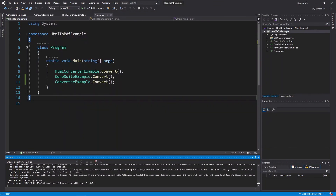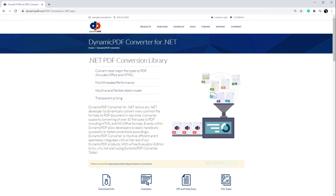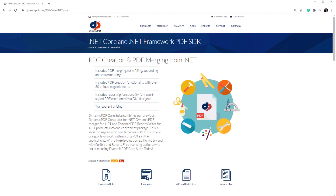In this tutorial, you converted HTML to PDF using three of Dynamic PDF's many products: Dynamic PDF HTML Converter, then Dynamic PDF Core Suite, and finally Dynamic PDF Converter. Dynamic PDF HTML Converter allows any .NET developer to quickly convert HTML to PDF. It supports the latest CSS and JavaScript and can output to a file or a byte array. It is intuitive, efficient, and cost-effective if your needs are converting HTML to PDF. Dynamic PDF Core Suite also converts HTML to PDF and is ideal for anyone who needs to create PDF documents, reports, or work with existing PDFs.